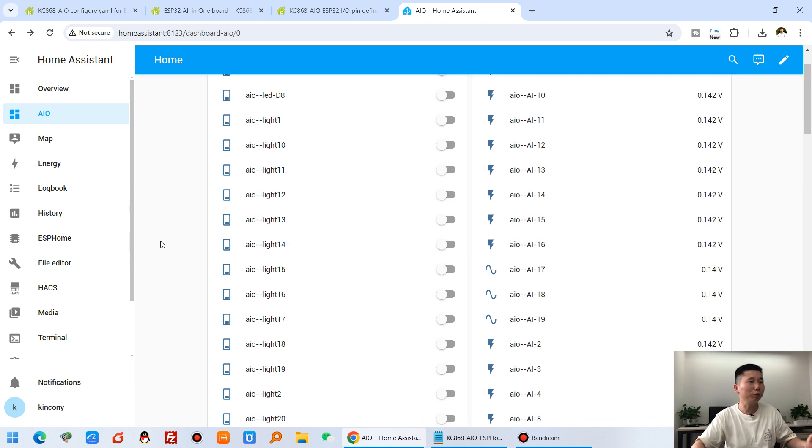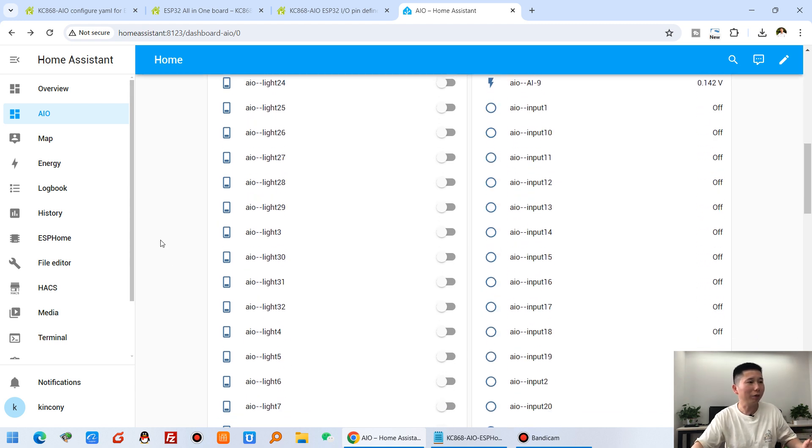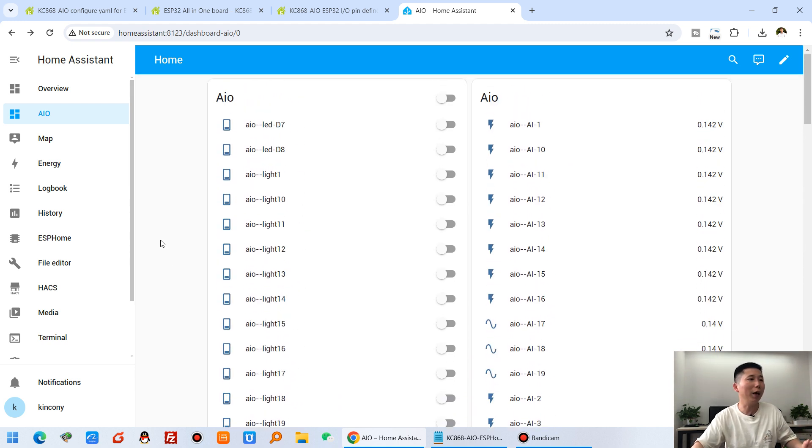This is how to use ESP-Home to configure the Kenconi AIO Smart Controller with Home Assistant. It's easy to use, and gives you a large number of different hardware I/O resources to manage in Home Assistant. Thanks for watching.